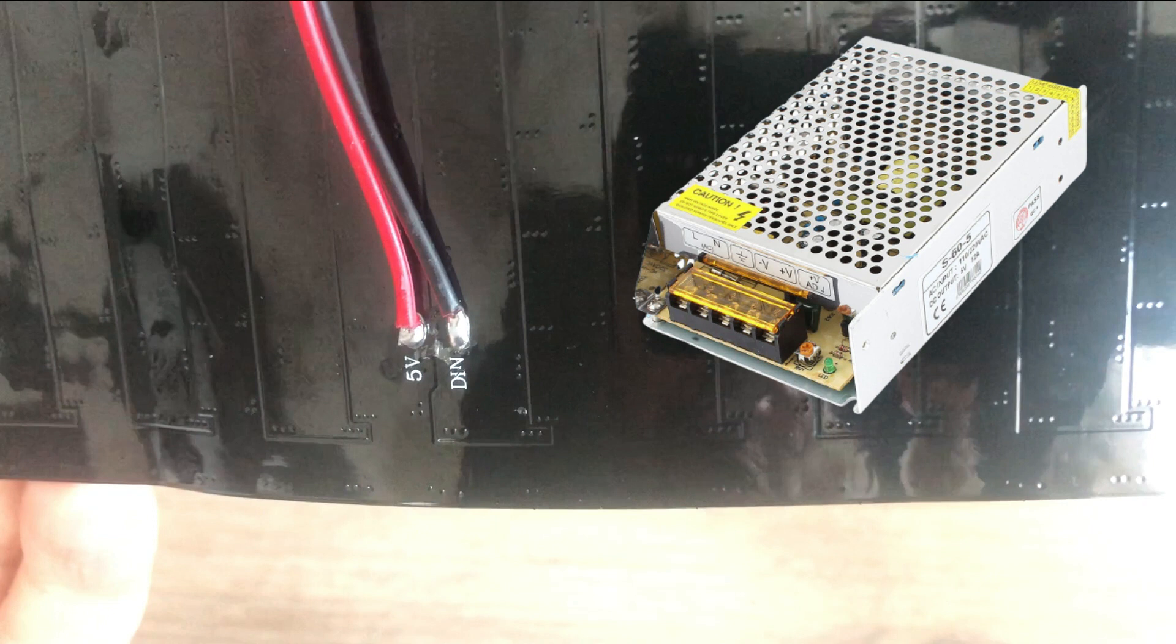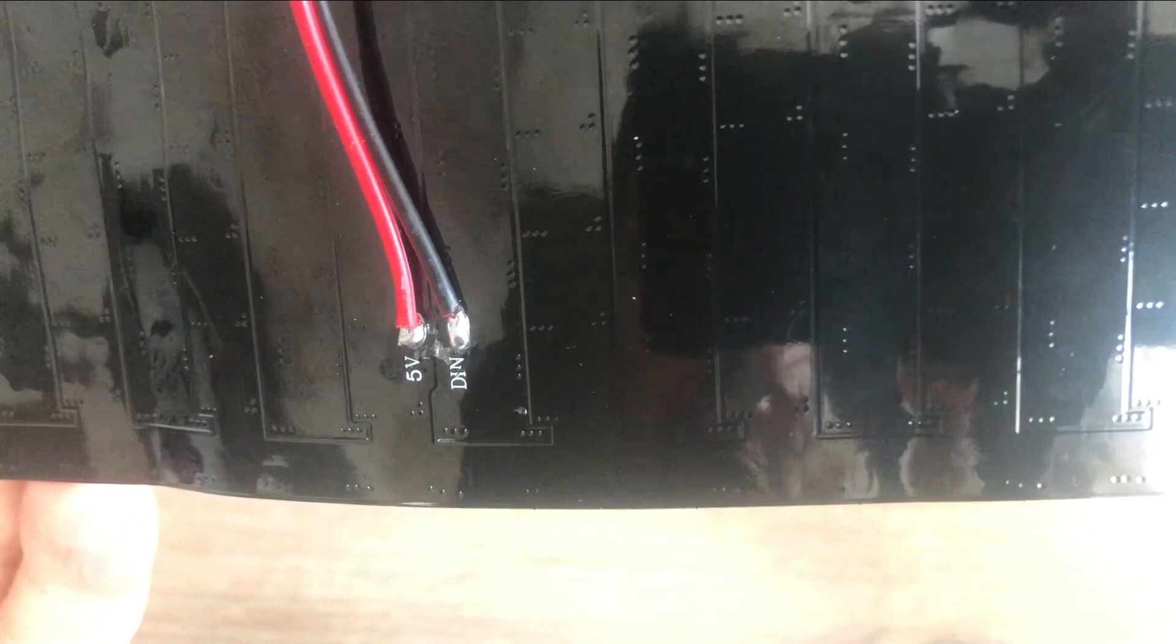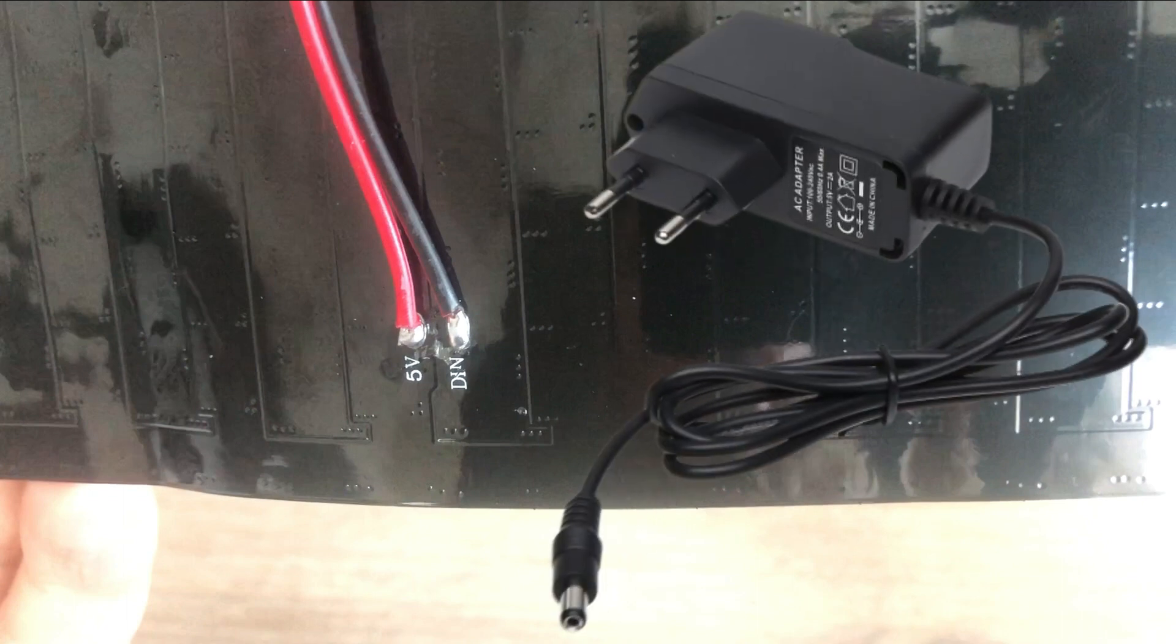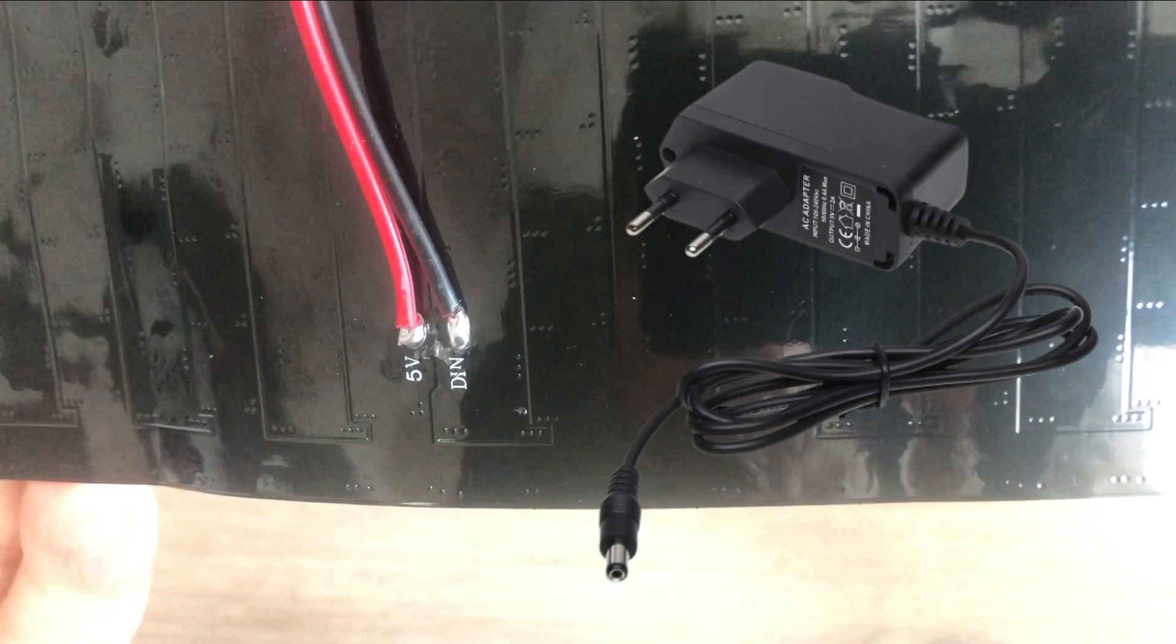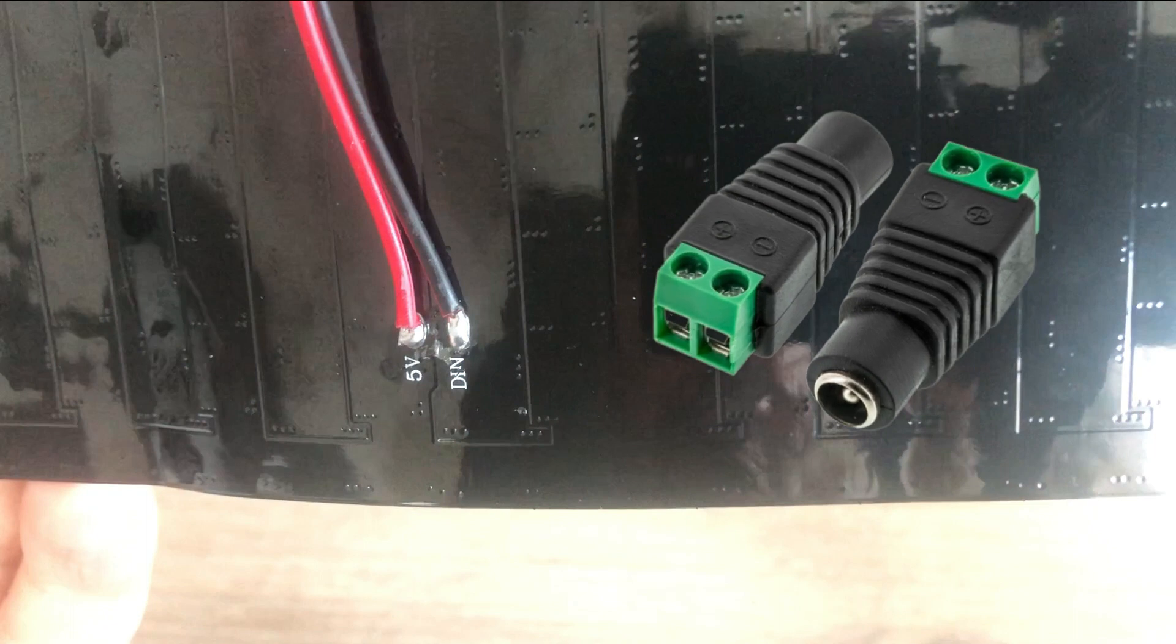For the purpose of this video and the future projects I have in mind, powering the matrix from Arduino should be enough. If I need slightly more current I can use a standard power adapter that provides 2 amps and use this DC female plug-in to 2-pin screw terminal adapter to connect it to the matrix.